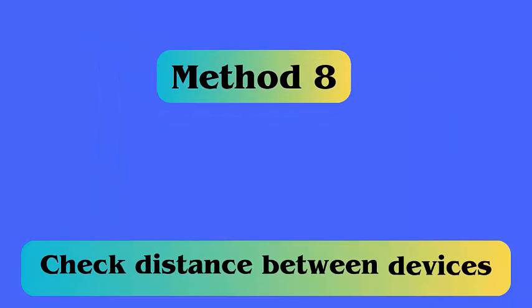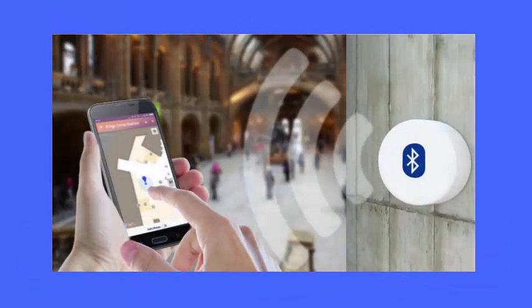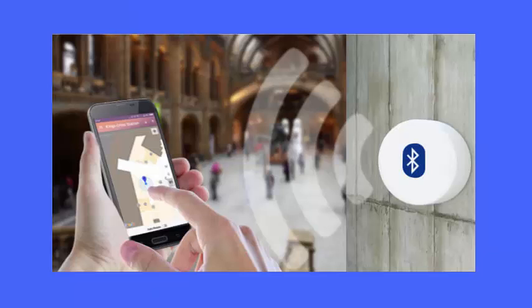Method 8: Check the distance between devices. When you encounter the same error continuously, then you should check if the distance between devices is creating the problem. Remember, the maximum distance between two devices is 30 feet.